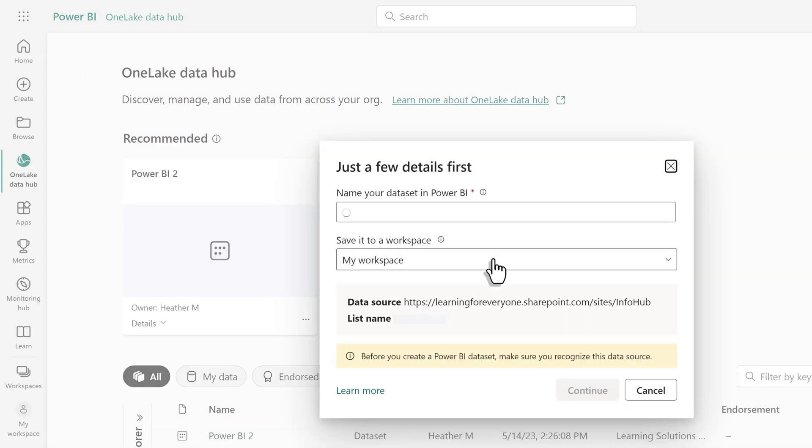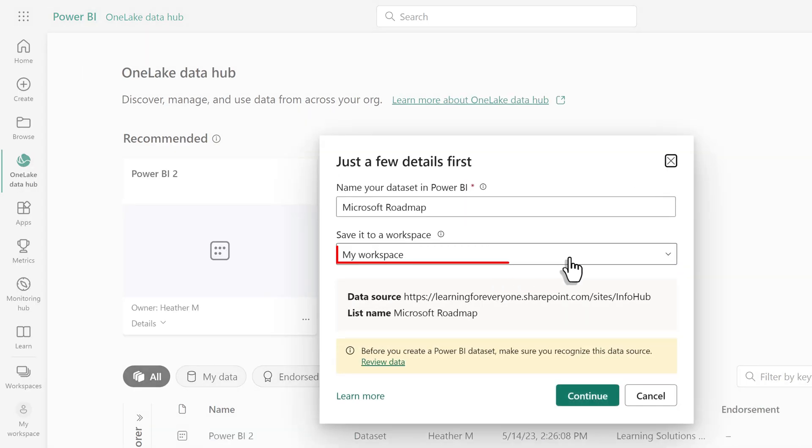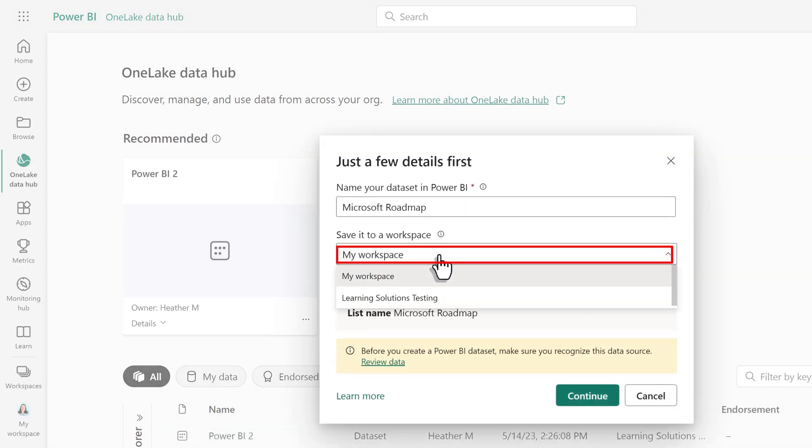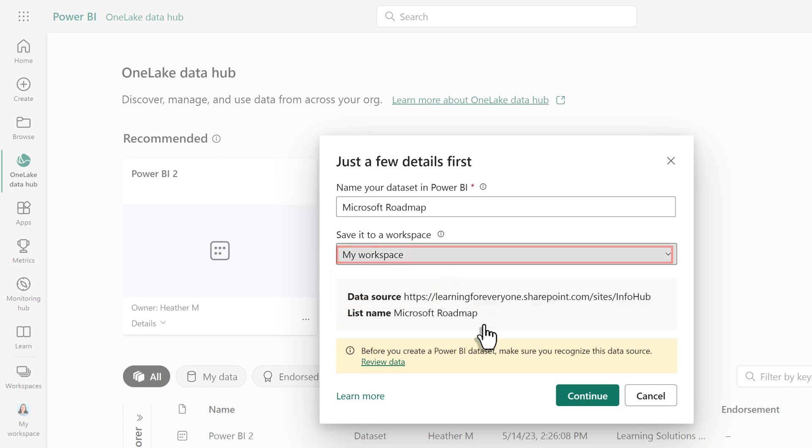This is slightly different than Integrate because it creates a data set that you will save to any workspace you have access to. In this case, I only have two and will choose my personal workspace, and then click Continue.